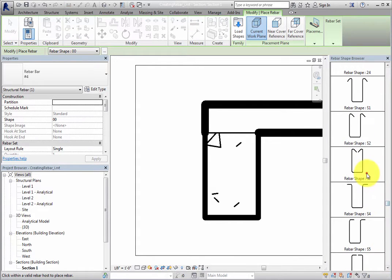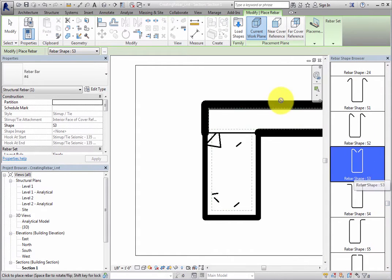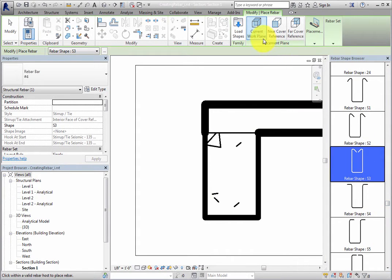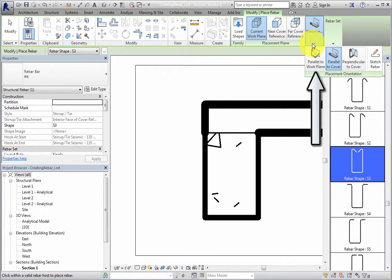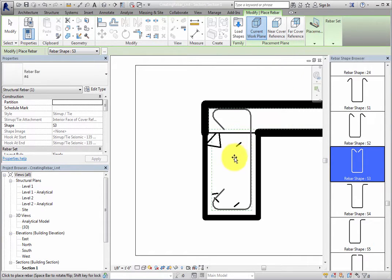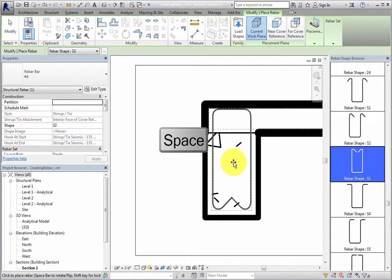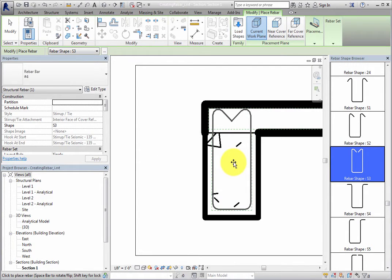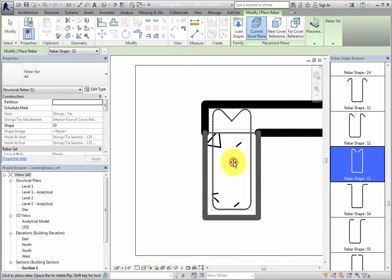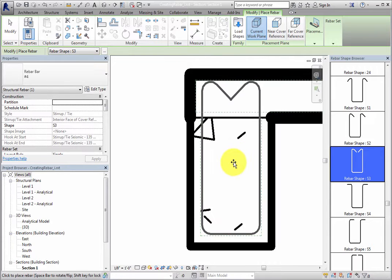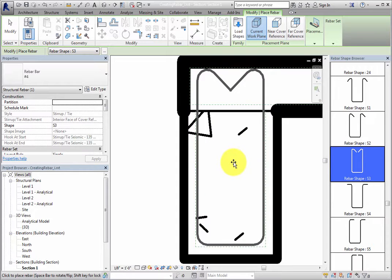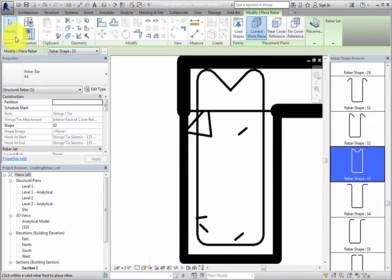With Current Workplane and Parallel to Workplane selected in the Contextual ribbon, move the cursor over the beam. Press Spacebar until the rebar hooks are at the top, and then select the beam as the host. Then click Modify to end the command.